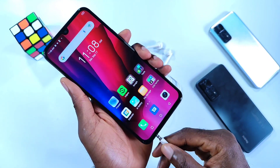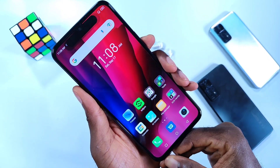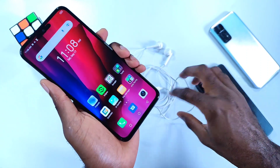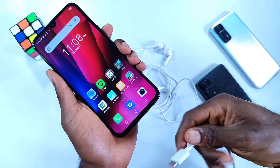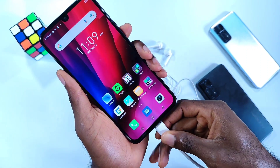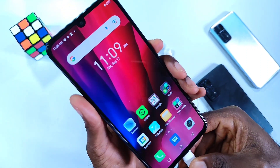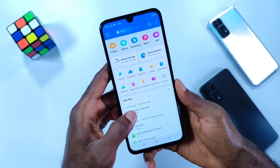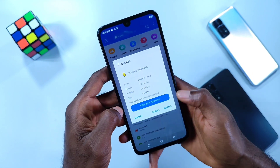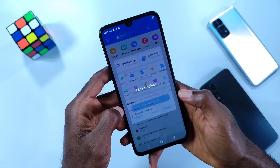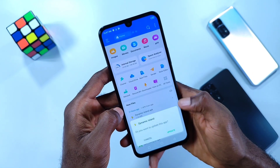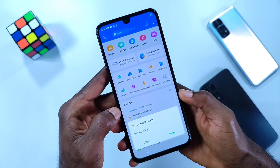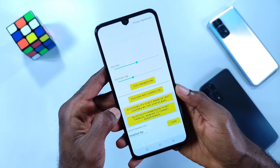The Dynamic Island is a nice-to-have feature, and here is how to use it on your Android device, thanks to the dev that brought a fraction of it to the Android platform. To use this feature on your Android device, all you have to do is download the Dynamic Island APK file from the description below, install it, and open it as seen and set it accordingly.